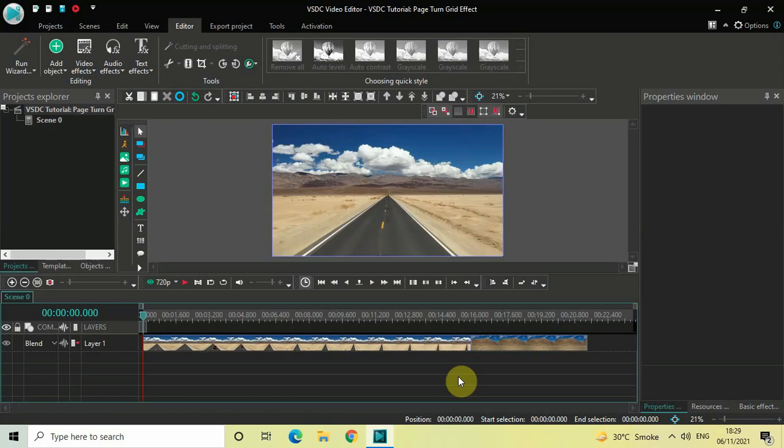Hey guys, welcome back to Next-Gen Blocker. In this video I want to show you how you can create a page turn grid effect in VSDC Free Video Editor. It's actually super easy to create a page turn grid effect in VSDC, so without further delay let's get started.